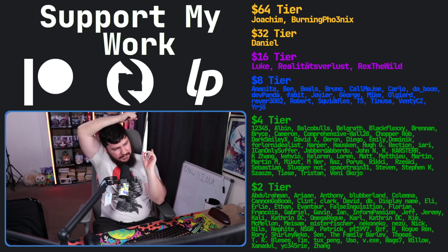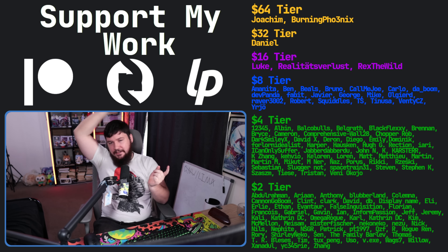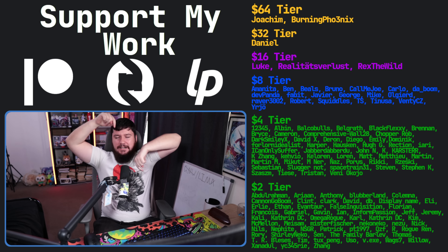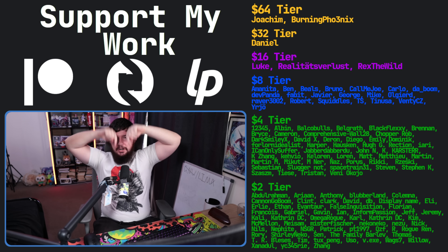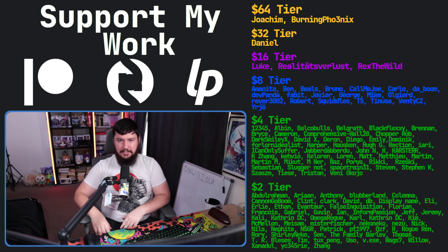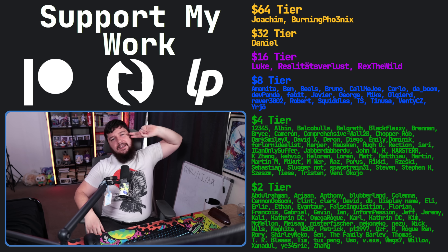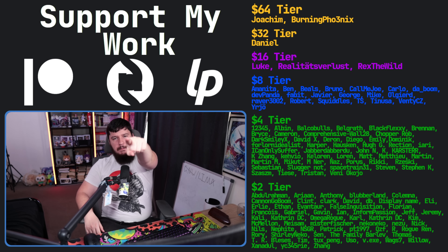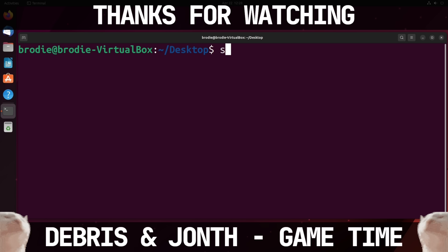If you liked the video, go like the video. If you really liked the video and you want to become one of these amazing people, check out the Patreon — link in the description down below. That's going to be it for me, and I'm a bit rusty.